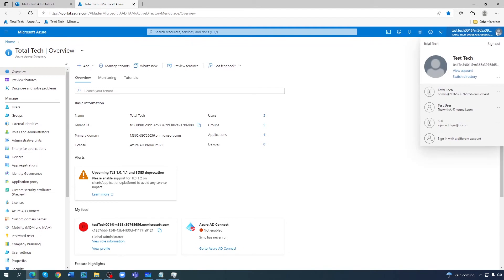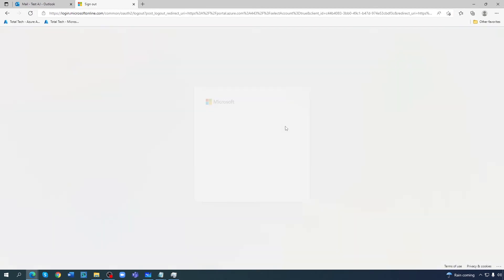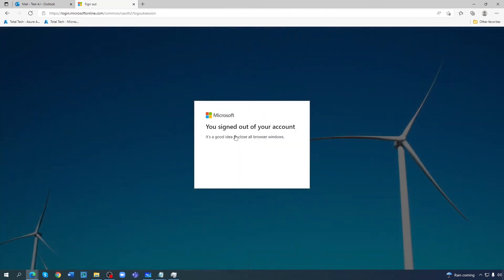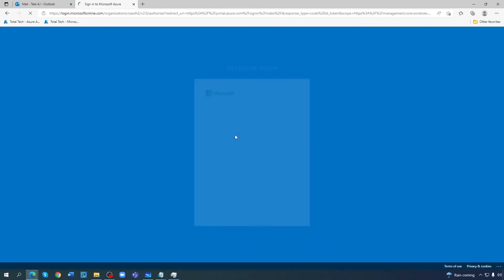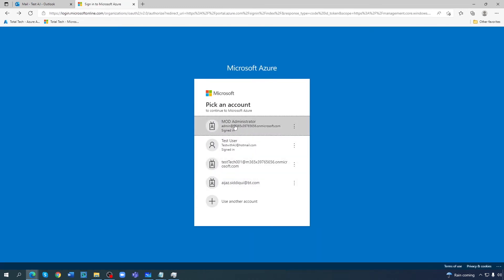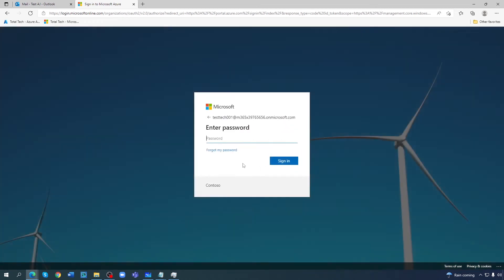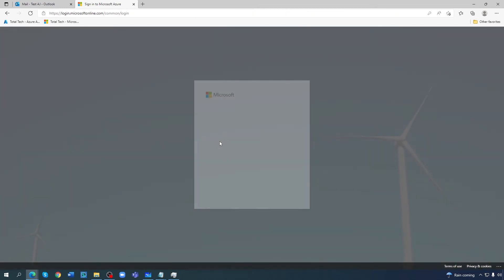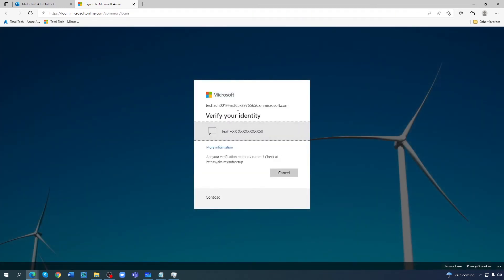So this is one way. If I sign out again and try to sign in again, then I don't need to set up anything. This is the password. Sign in. Now it's asking for verify your identity.